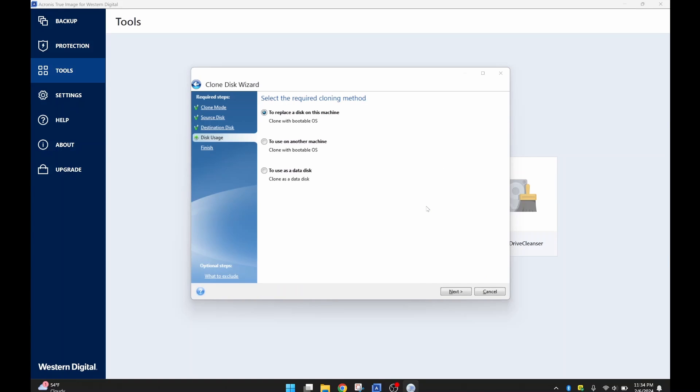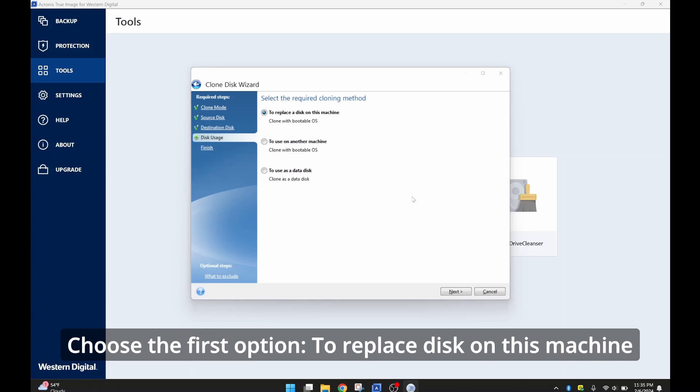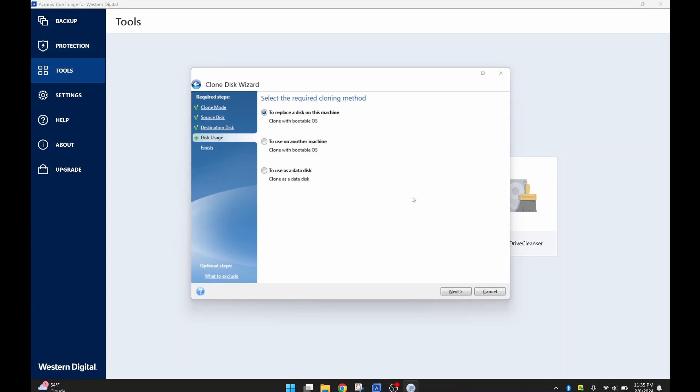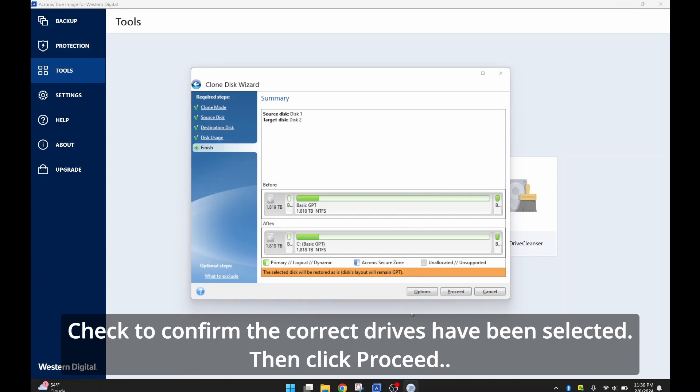OK, next step. Select the required cloning method. And you want to do, it's very straightforward, what you want to do. You want to replace a disk on this machine. Now if you want to do something else, then you have those two other options you can choose to use on another machine or you can use as a data disk. But we're going the straightforward route since we're just swapping out our hard drives. All we need to do is choose the first option. So I will select Next and I will choose Proceed.